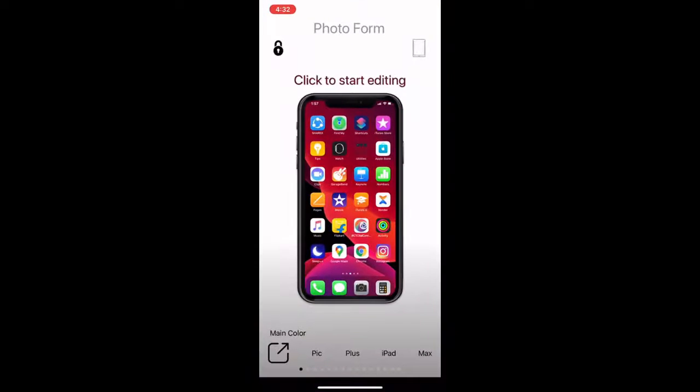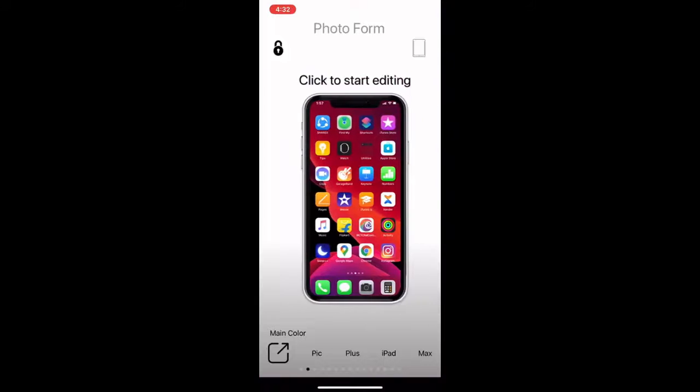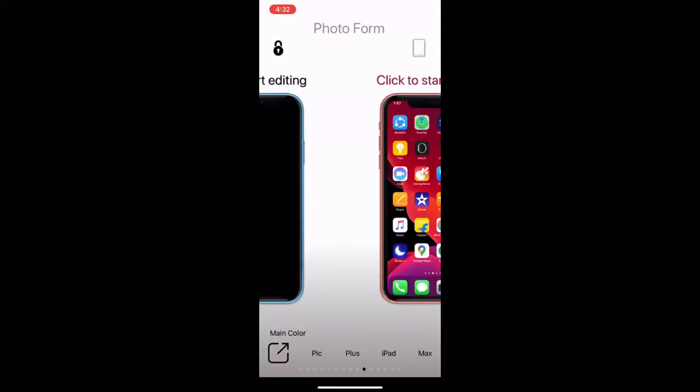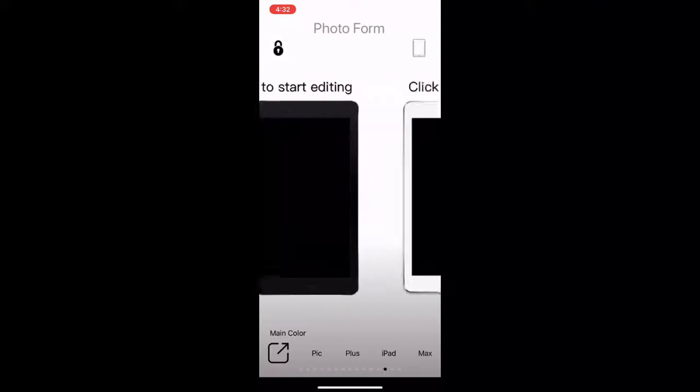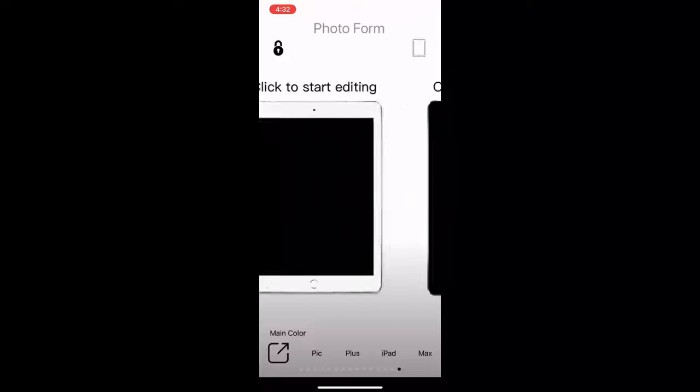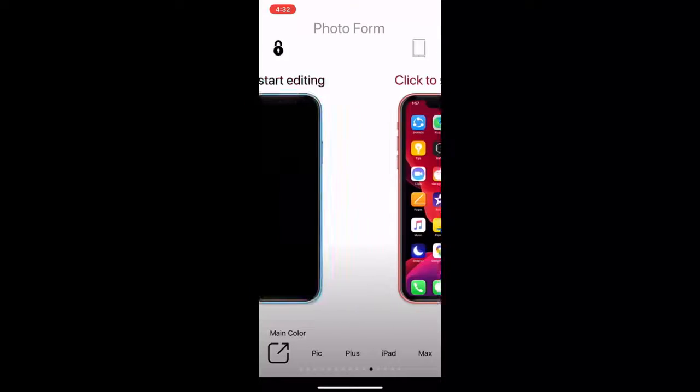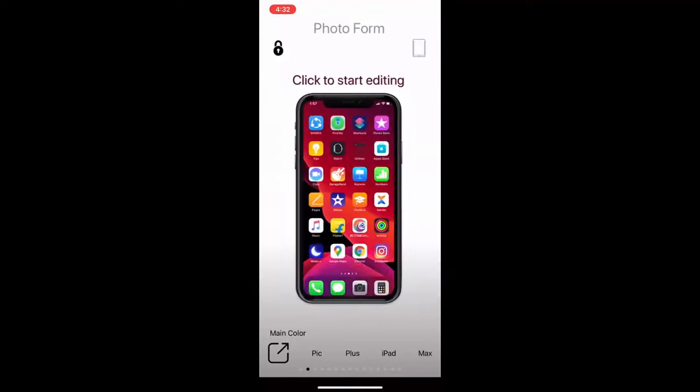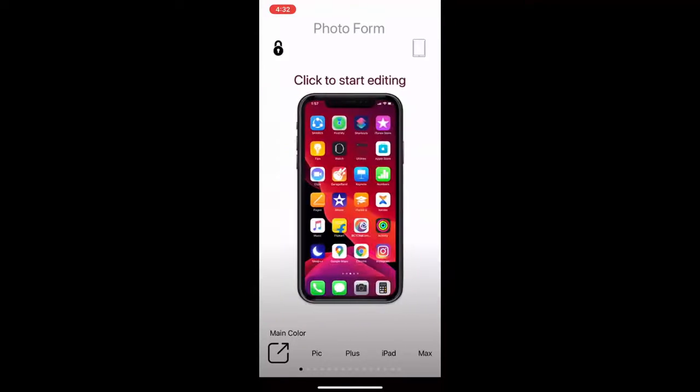Just open it and you will get a lot of iPhone frames. Just select your frame, and then simply tap on the frame like this and select your screenshot.